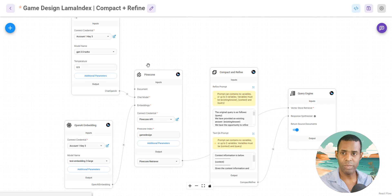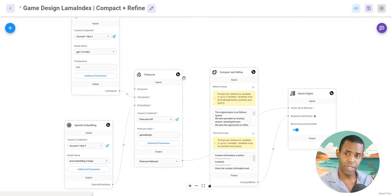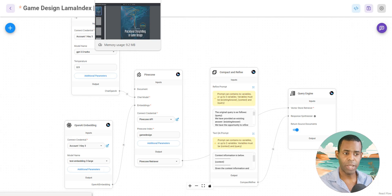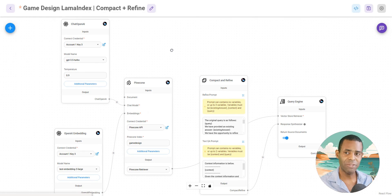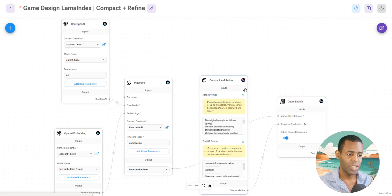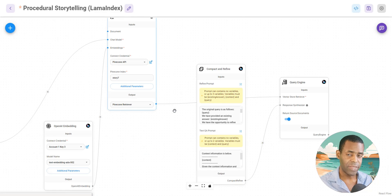I went ahead and upserted — created a vector database — for all of my documents. I've basically created two vector document sets: one for my Art of Game Design manual and another for my storytelling resources. I've created two different query engines for both databases, and I want to combine and use those inside of a Langchain application — the first query engine for game design, and the second for my storytelling documents.